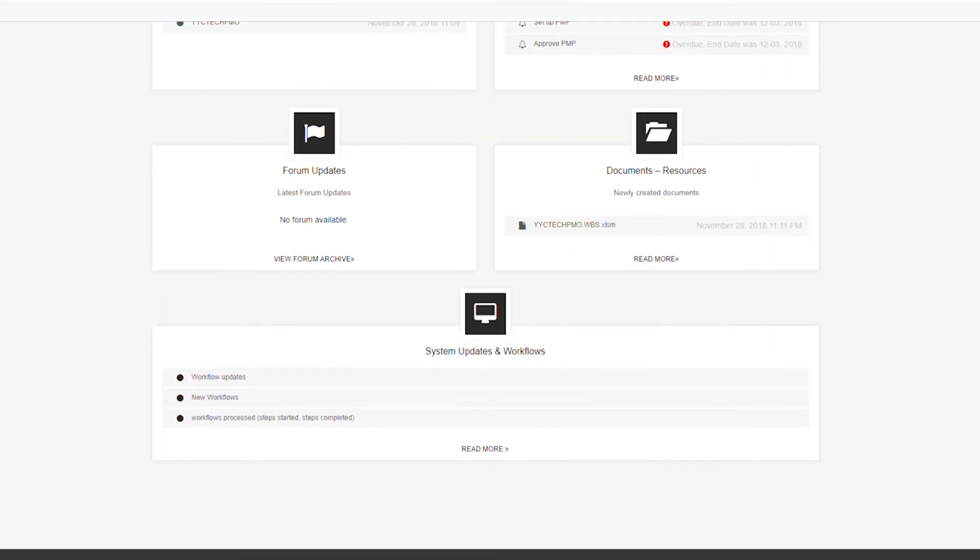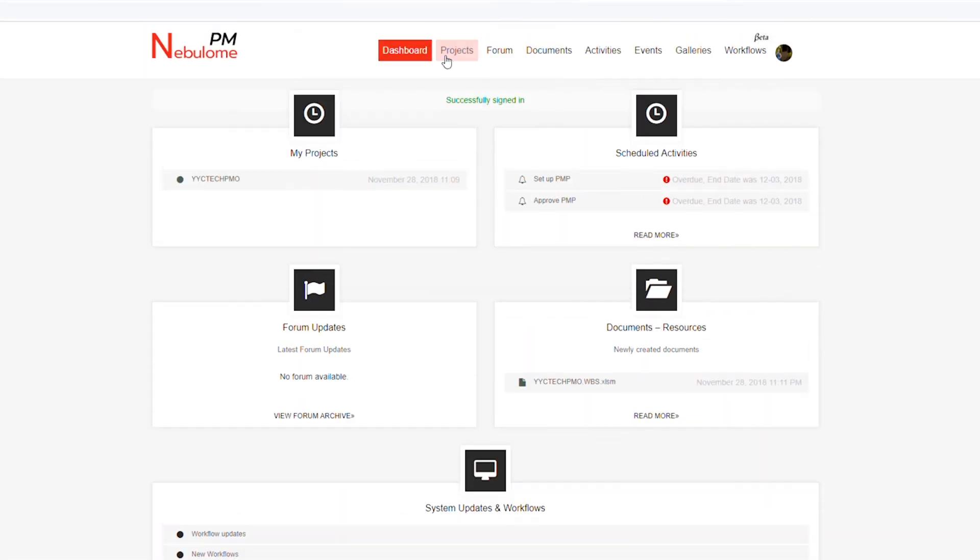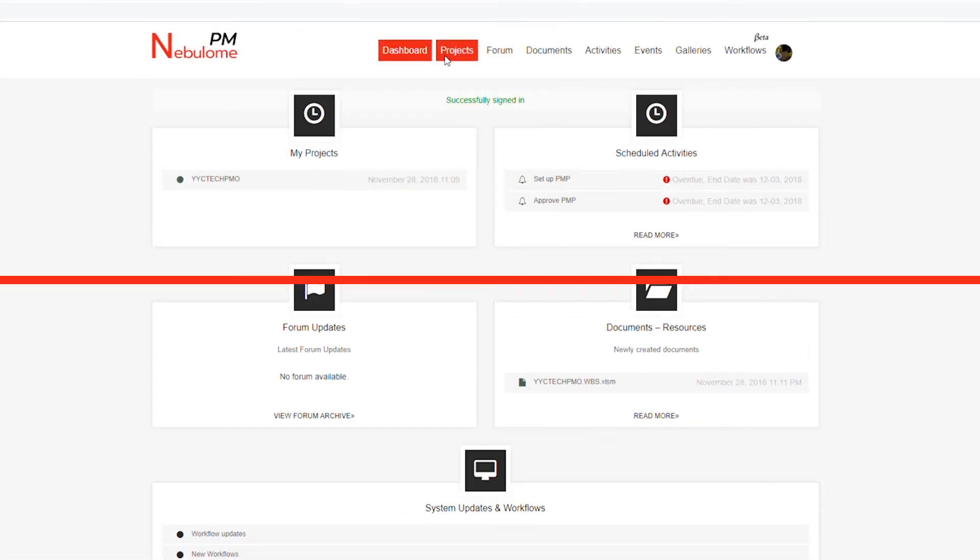If you're looking for project management software, you can go to our website and find Nebulome — it's free to start using. Thanks again for watching. We'll see you in the next video.